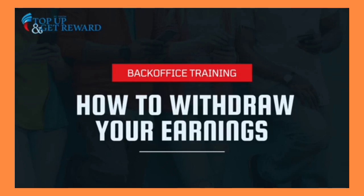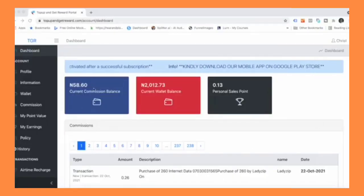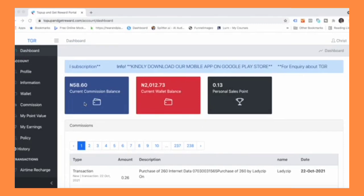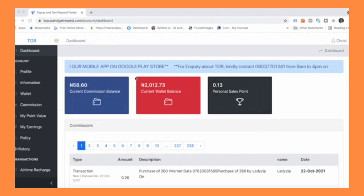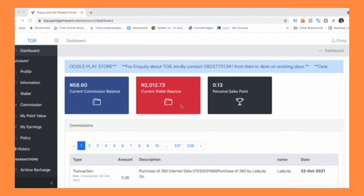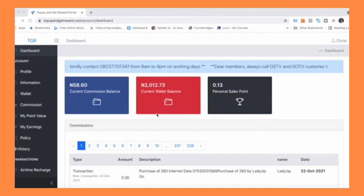So here's how you do it. The first step is if there are funds in your current commission balance, the first thing you want to do is move the funds in your current commission balance into your current wallet balance. Then from your current wallet balance you can now transfer to your bank account.